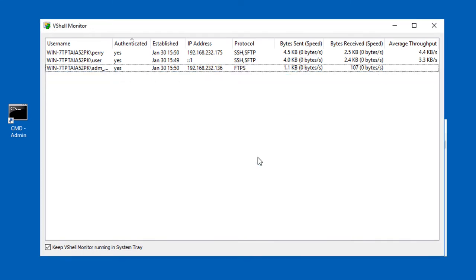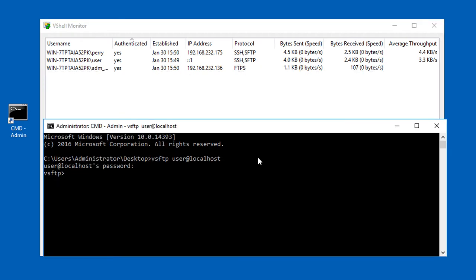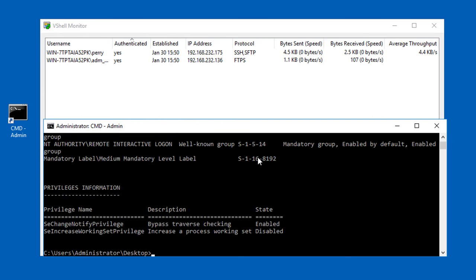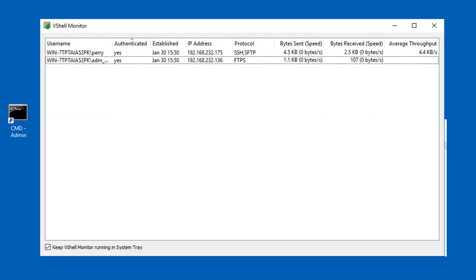Don't be alarmed if you don't see anything show up in the vShell monitor even though you know that there are clients connecting and performing file transfer activity. As I'll demonstrate here, sometimes activity can happen so quickly that vShell monitor doesn't have time to display it because the client connects, authenticates, and completes its activity within a very short period of time.